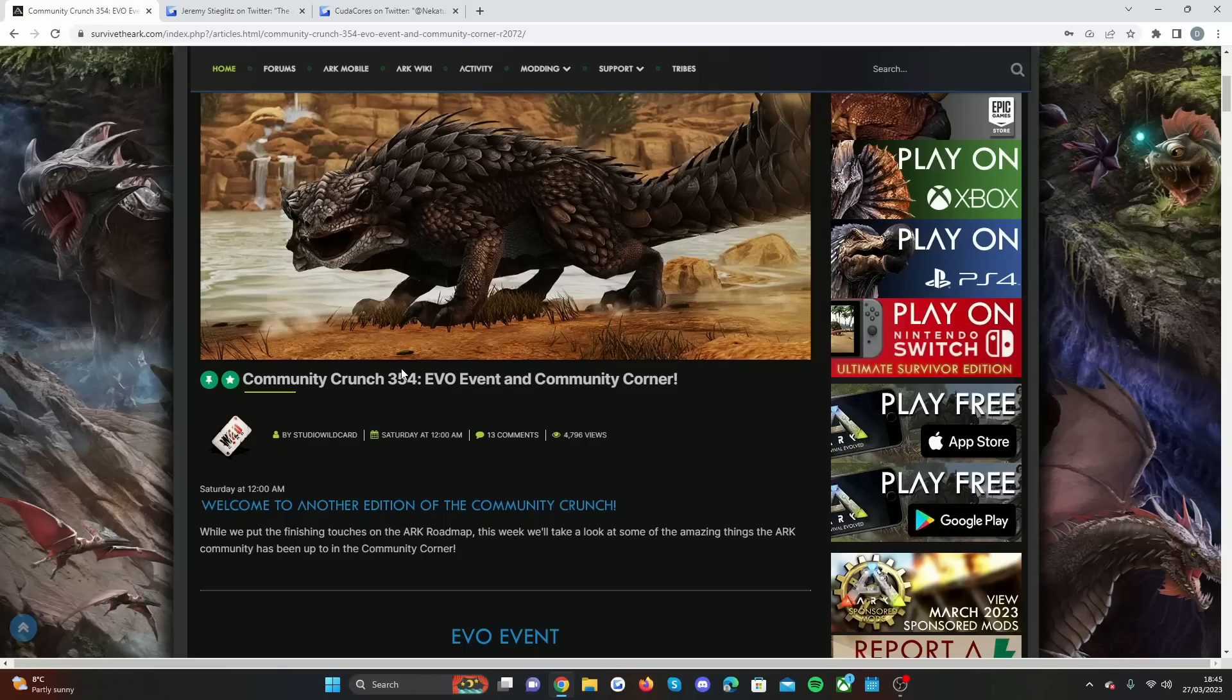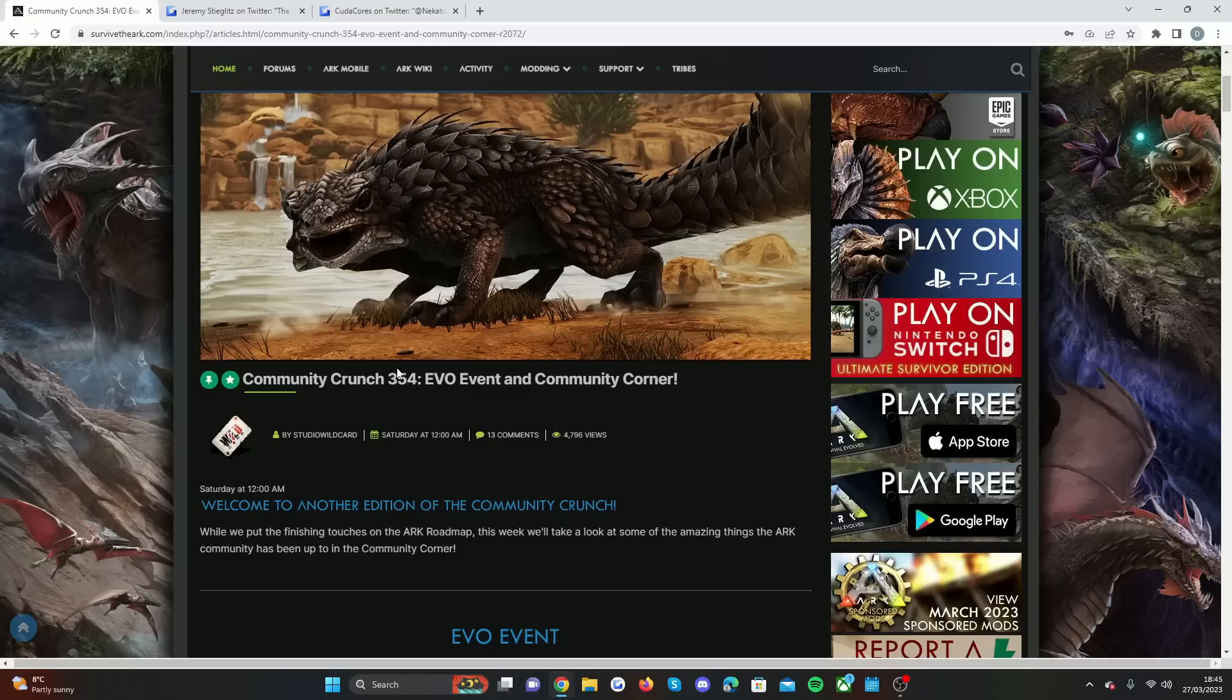We've talked about in the past what do we want and what do we expect to be in it. It's always a good idea to go and take a look at other games. I actually came across Lost Ark. I've never played that game.